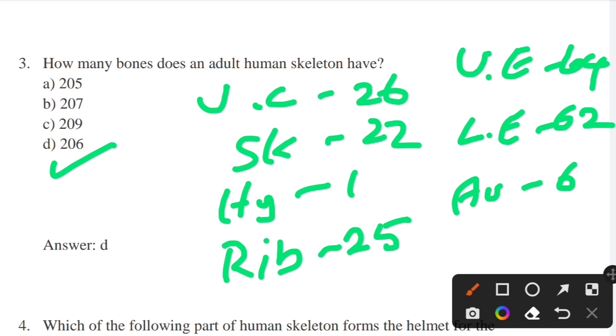Confirming the bone count breakdown: vertebral column — 26, skull — 22, hyoid bone — 1, ribs and sternum — 25, upper extremities — 64, lower extremities — 62, and auditory ossicles — 6. Total: 206 bones in the adult human skeleton.